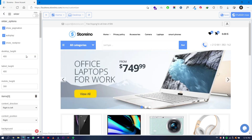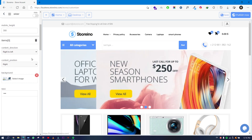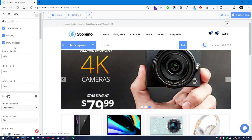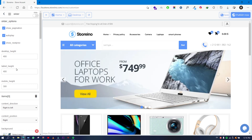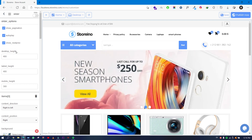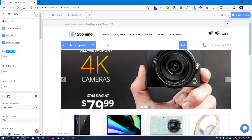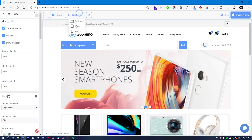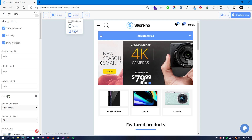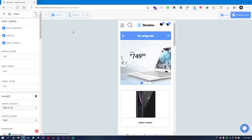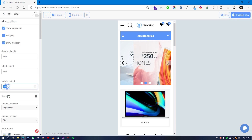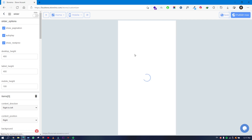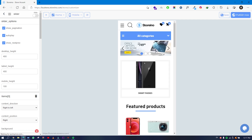For the Slider section, you have different options. The important setting is the desktop height — you can choose the height of the slider for desktop, tablet, and mobile separately. You can also change the preview mode up here to desktop, tablet, or mobile to see all previews. For example, if I set the mobile height to 100, the page will refresh automatically to apply that change.